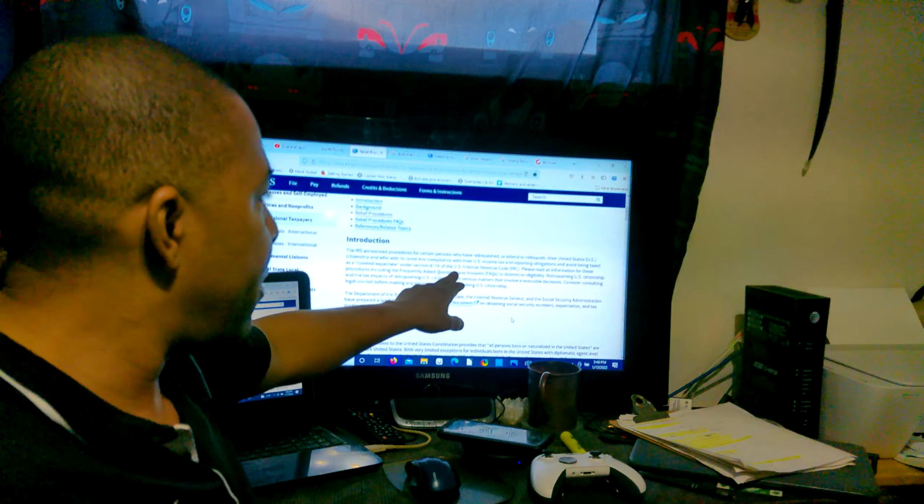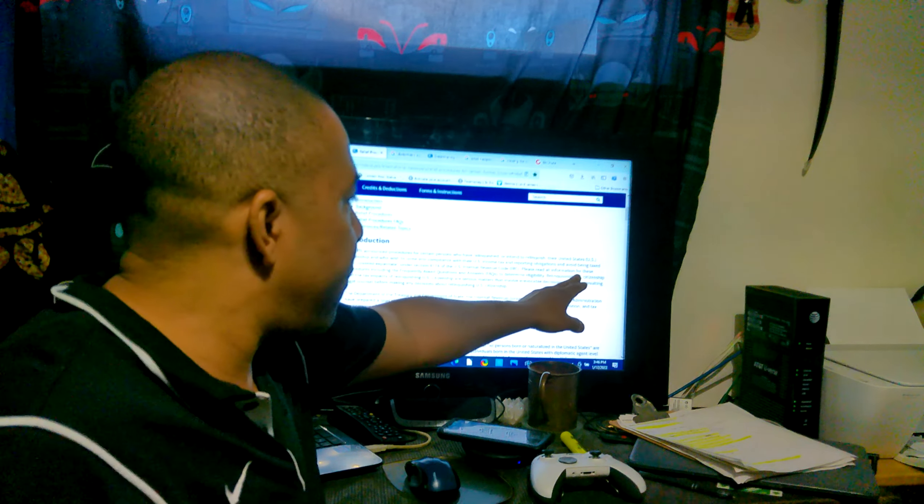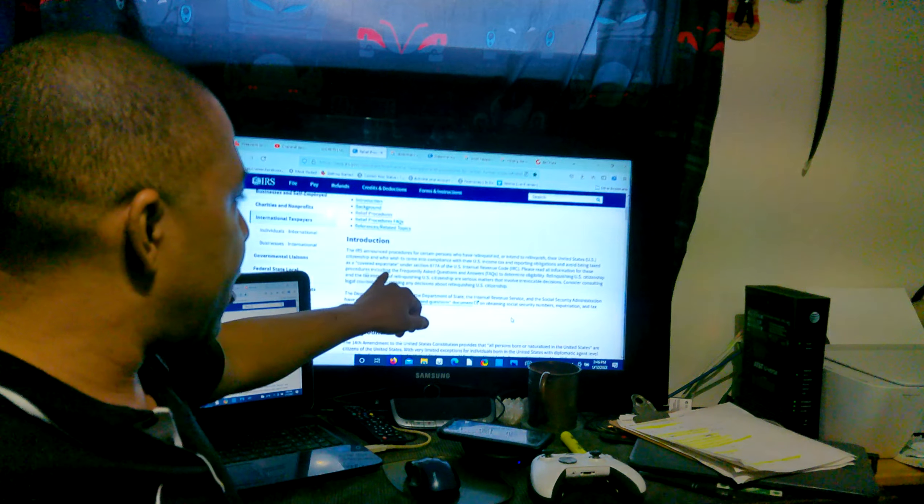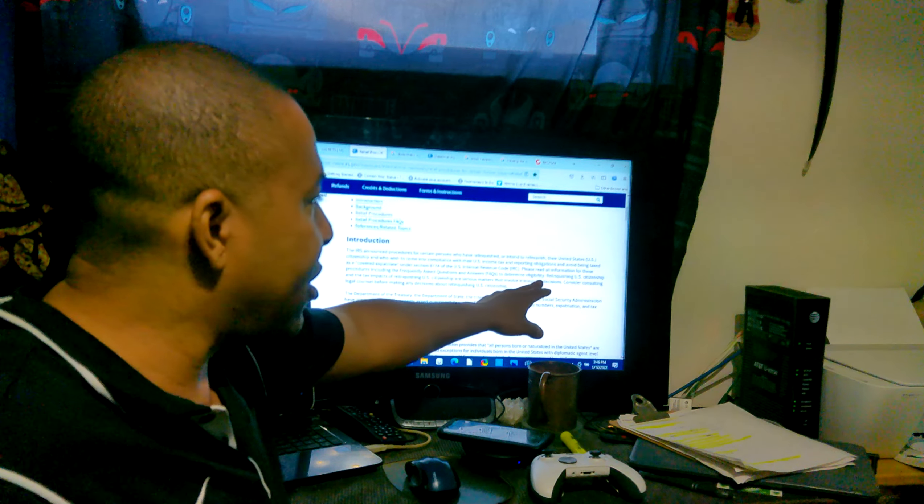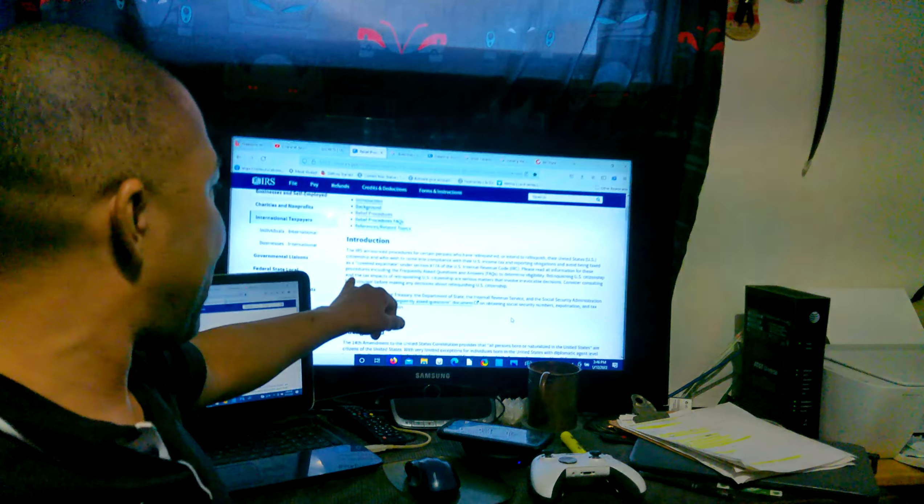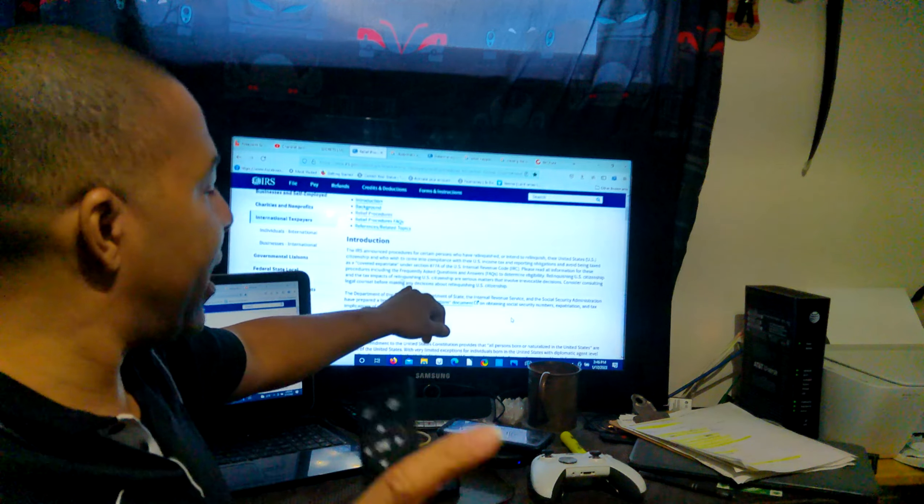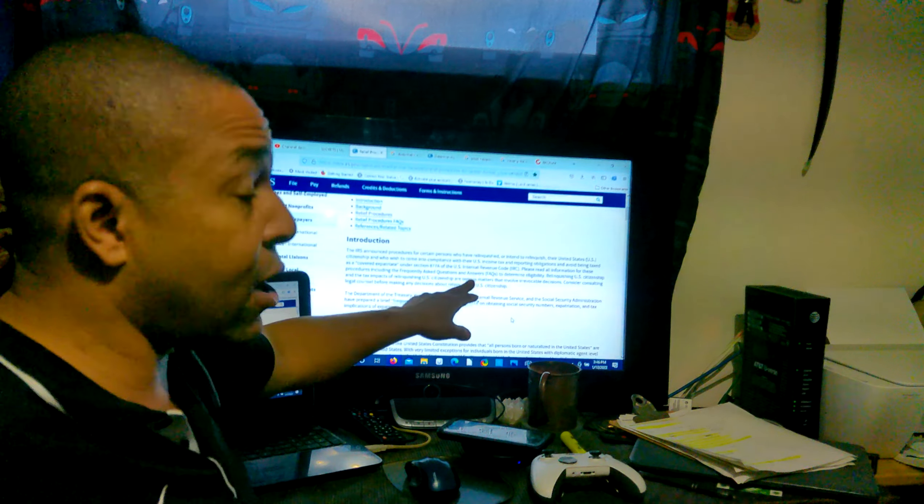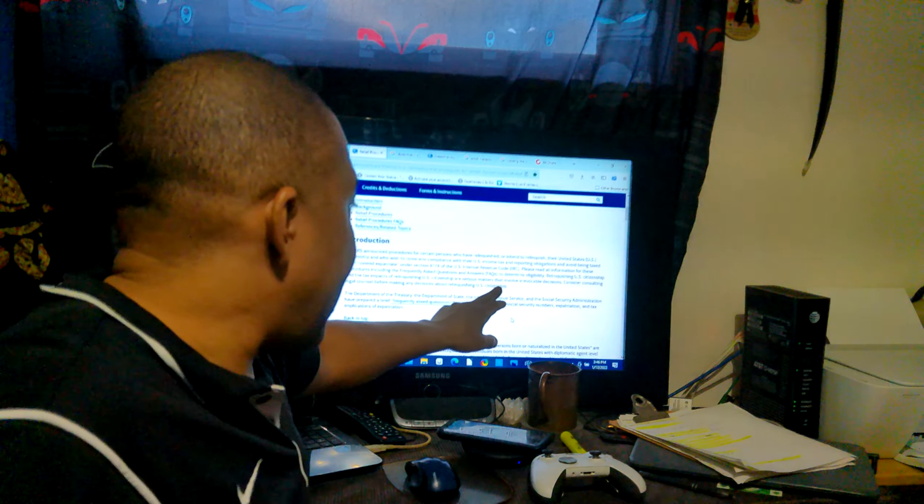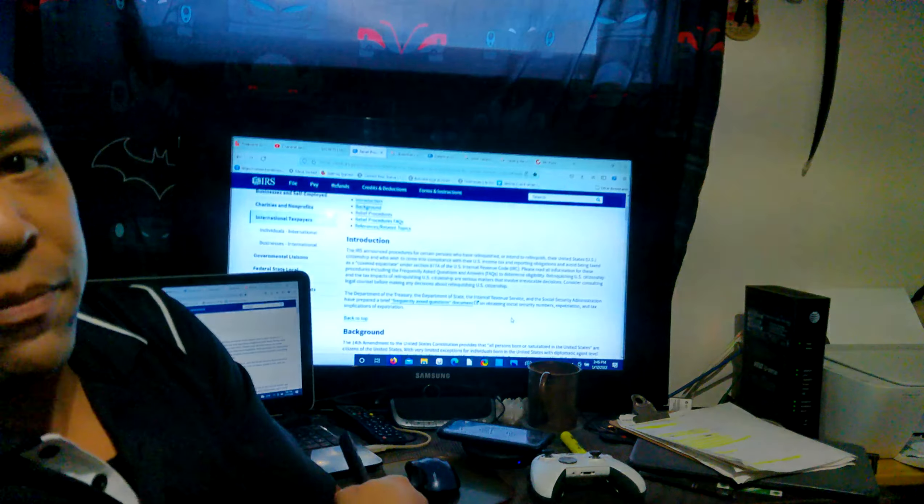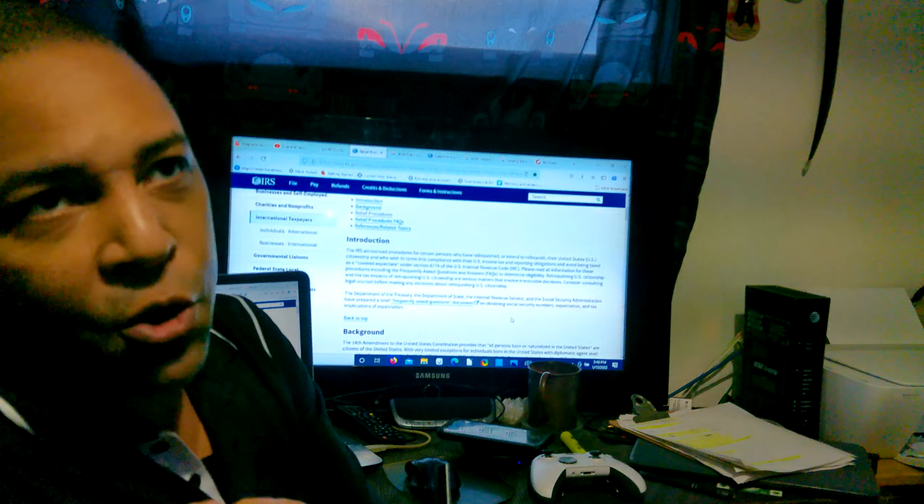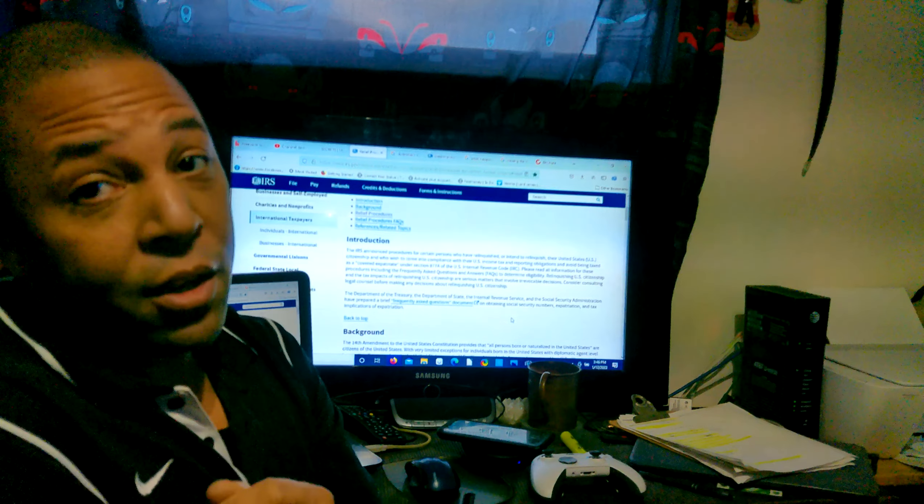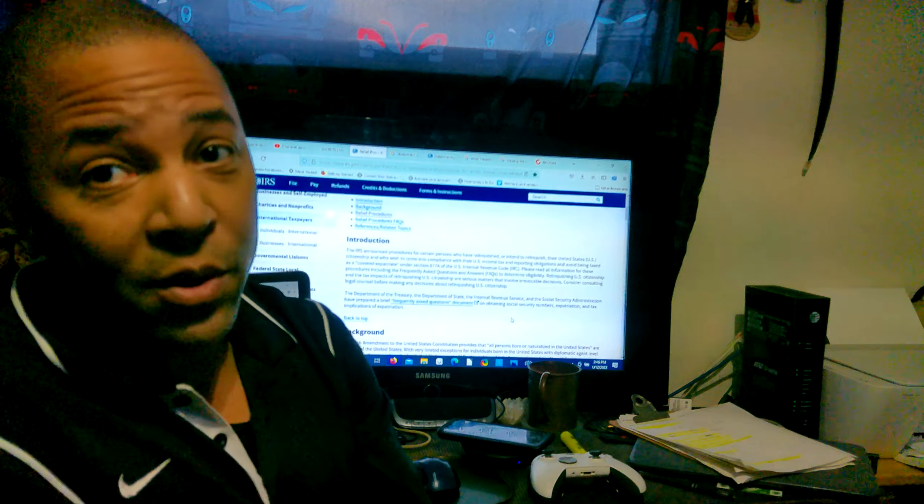A covered expatriate under section 877a of the United States Internal Revenue Code. Please read all the information for these procedures, including frequently asked questions and answers, to determine your eligibility. Relinquishing US citizenship and the tax implications are serious matters and involve irrevocable decisions. That's not so, why? Because you can always reapply if you really want to be a US citizen.